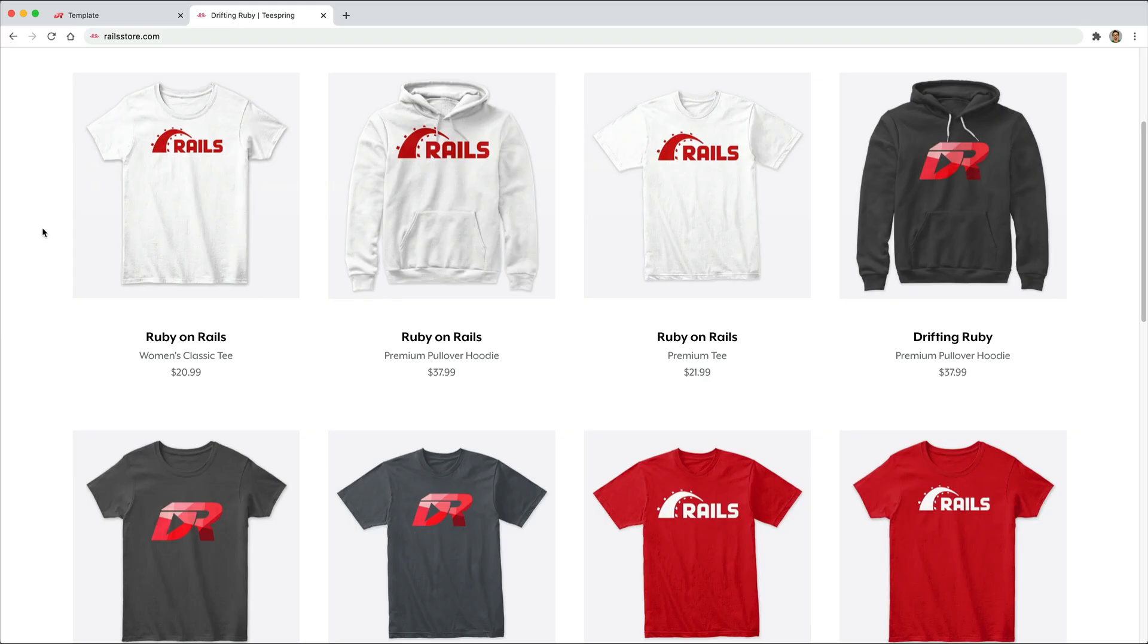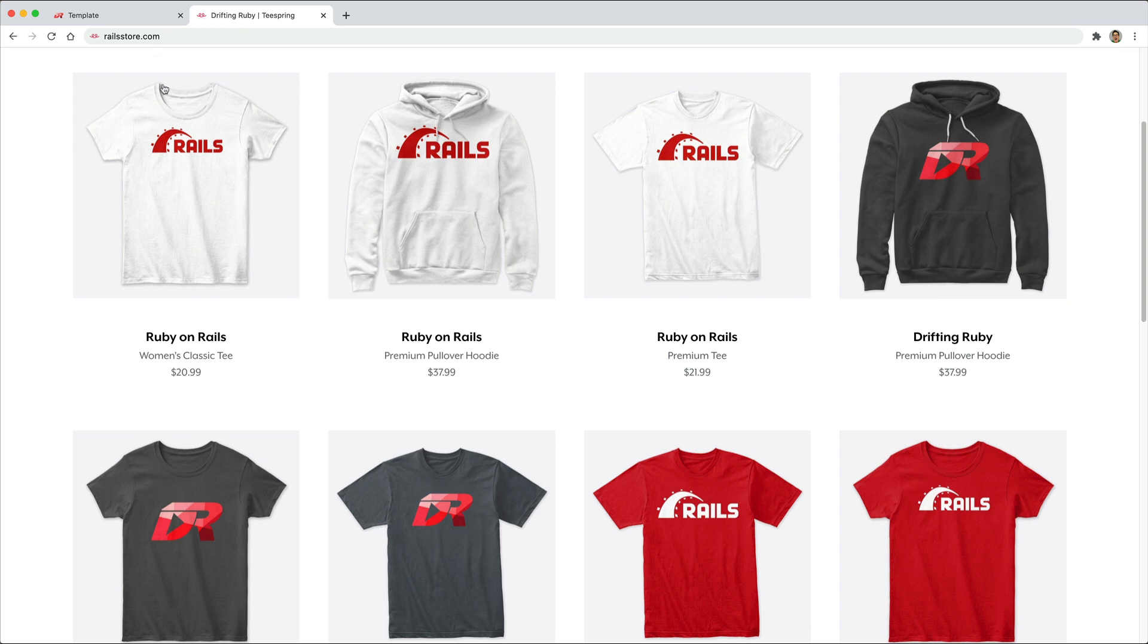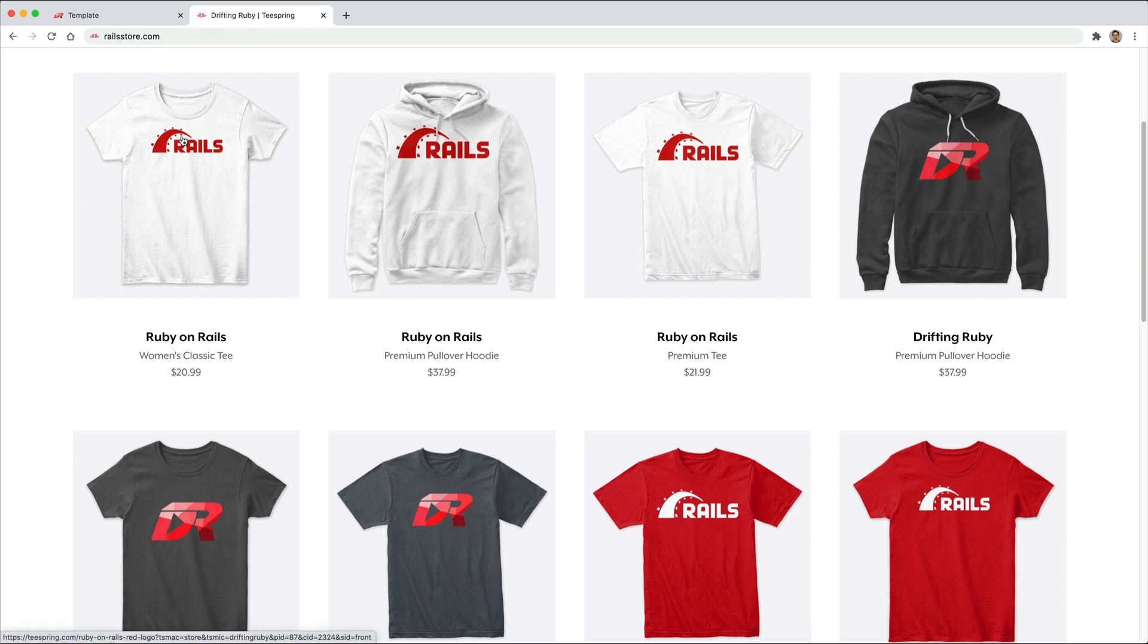And did you know that you can go to RailsStore.com to get your own Ruby on Rails t-shirt or your DriftinRuby t-shirt? To watch this full episode and more videos, visit DriftinRuby.com and subscribe to the Pro membership.